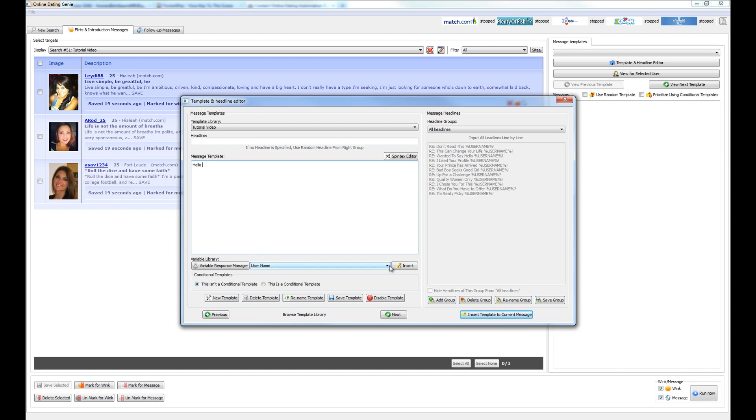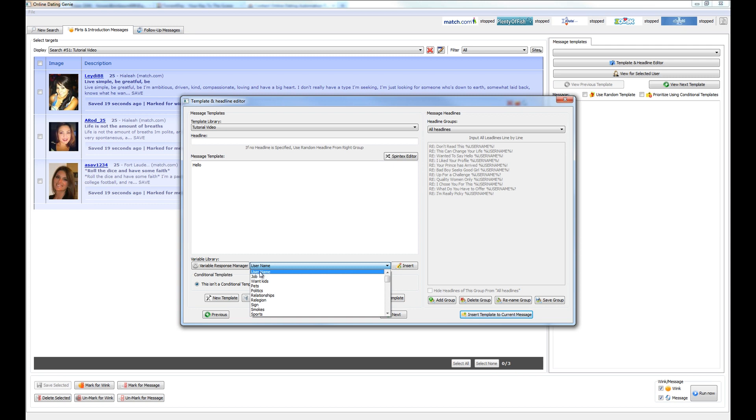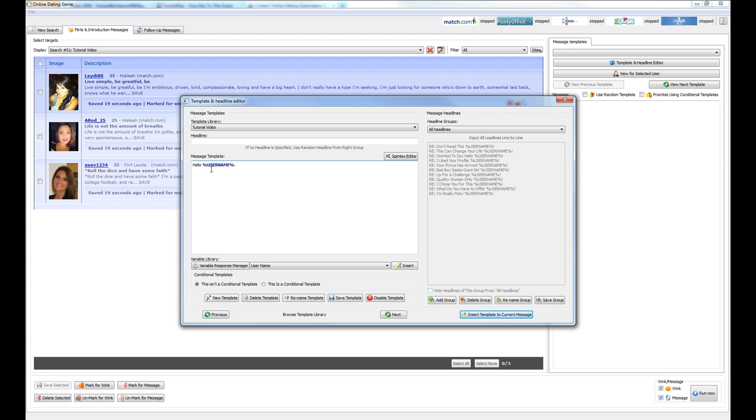And let's go ahead and insert the person's username as a placeholder variable by selecting it from the placeholder variable list and simply inserting it after the word hello. So now this variable here is going to get replaced by the person's username. So this message is already being customized. But let's make this a little bit more interesting of a message here for the person that's going to be reading it.